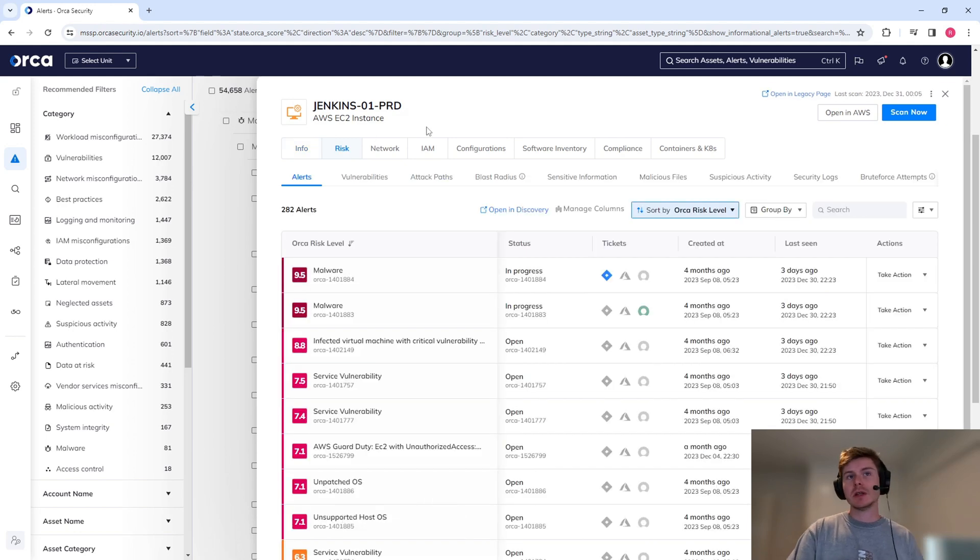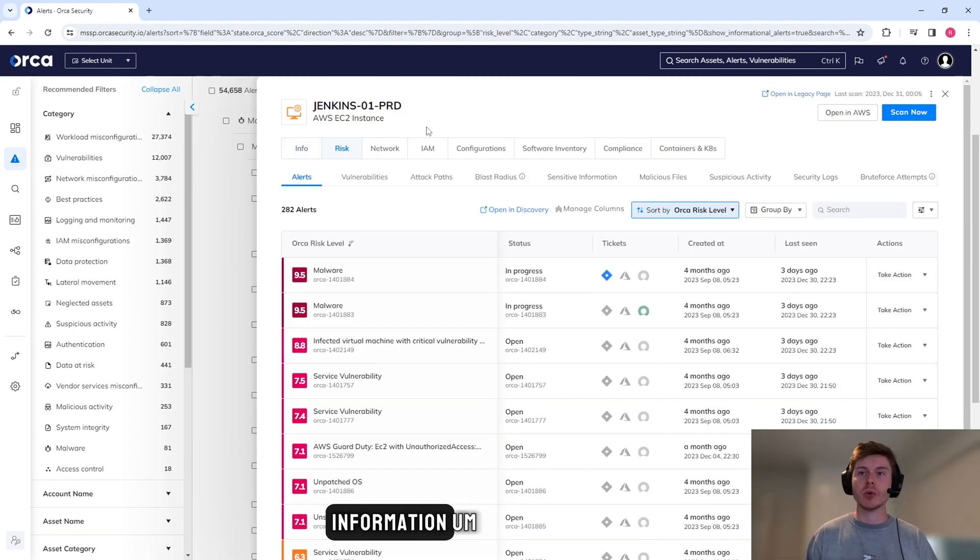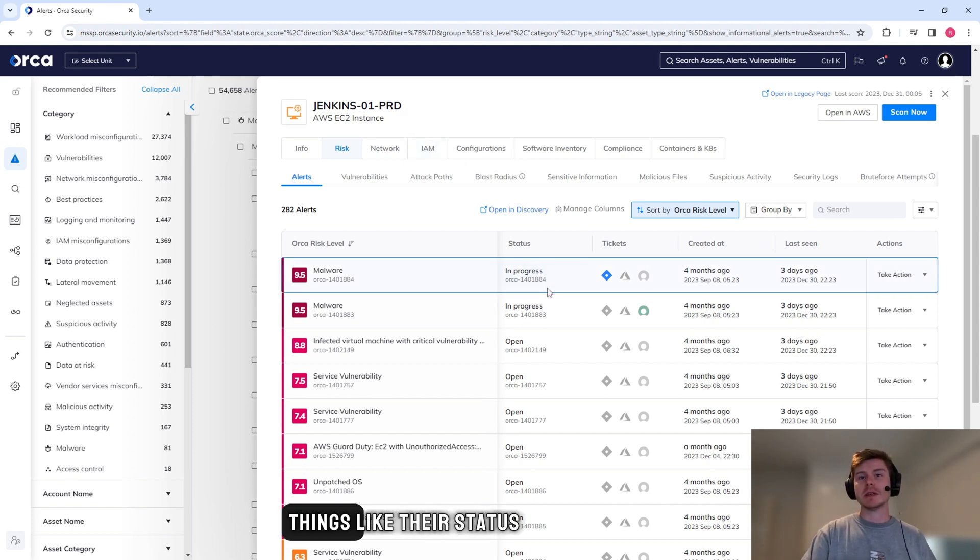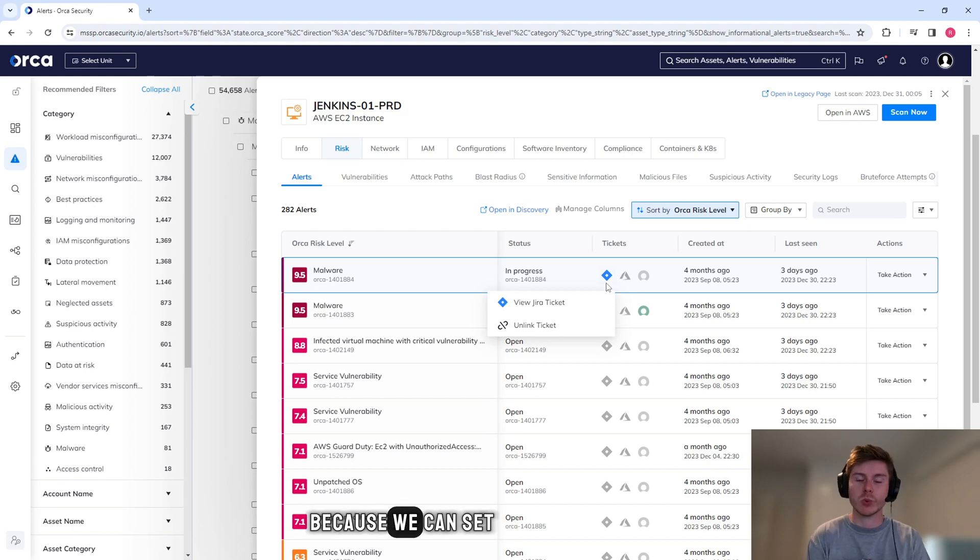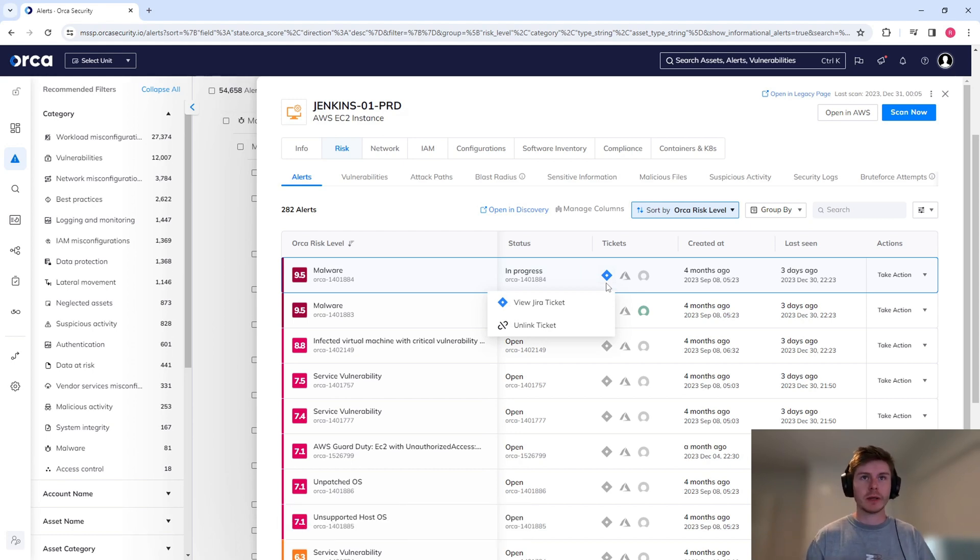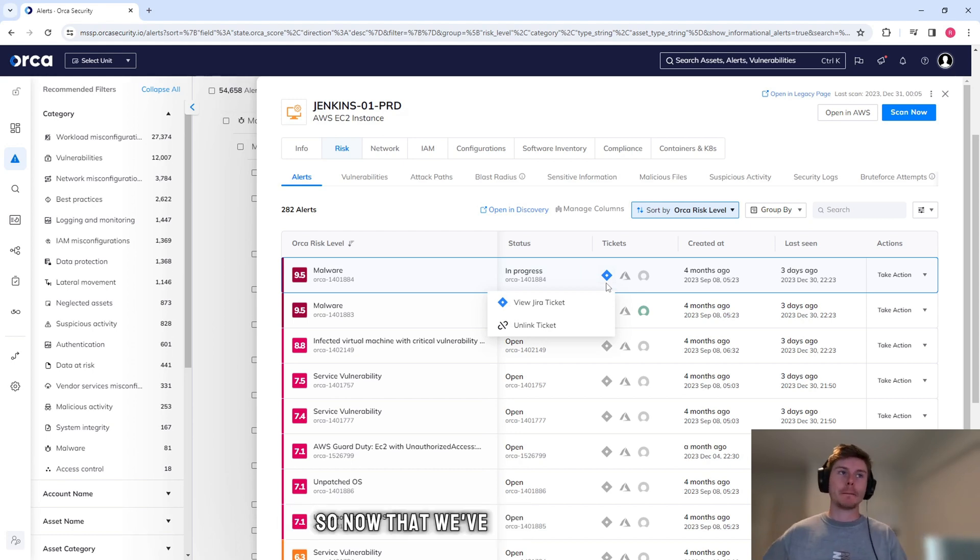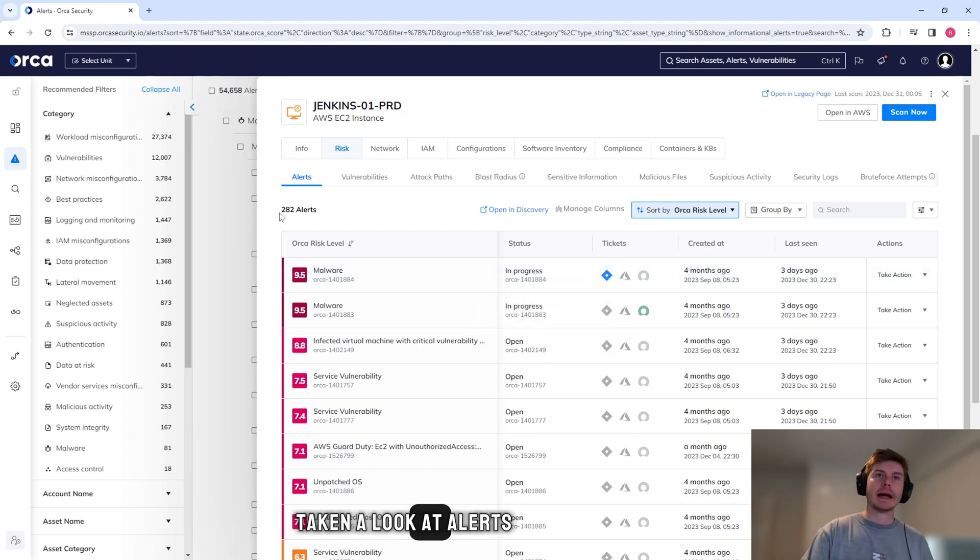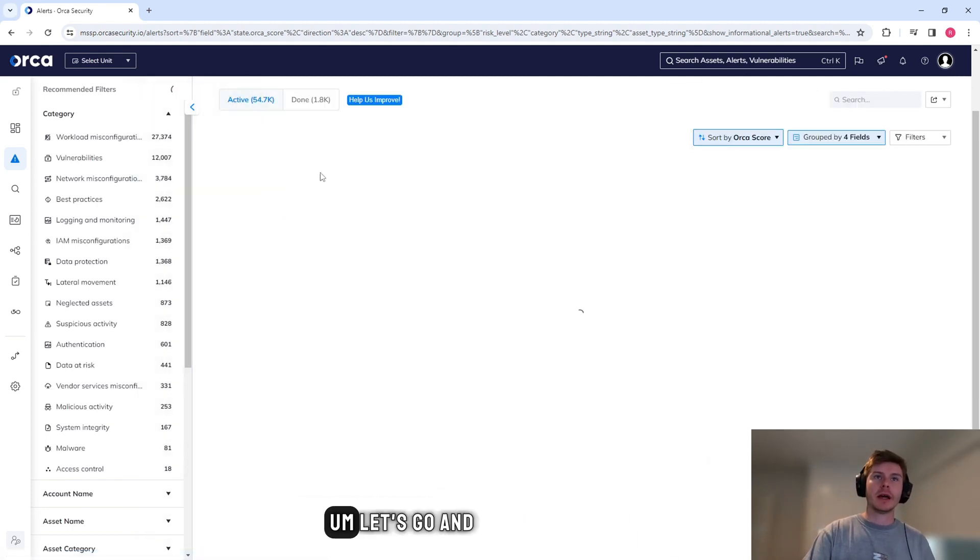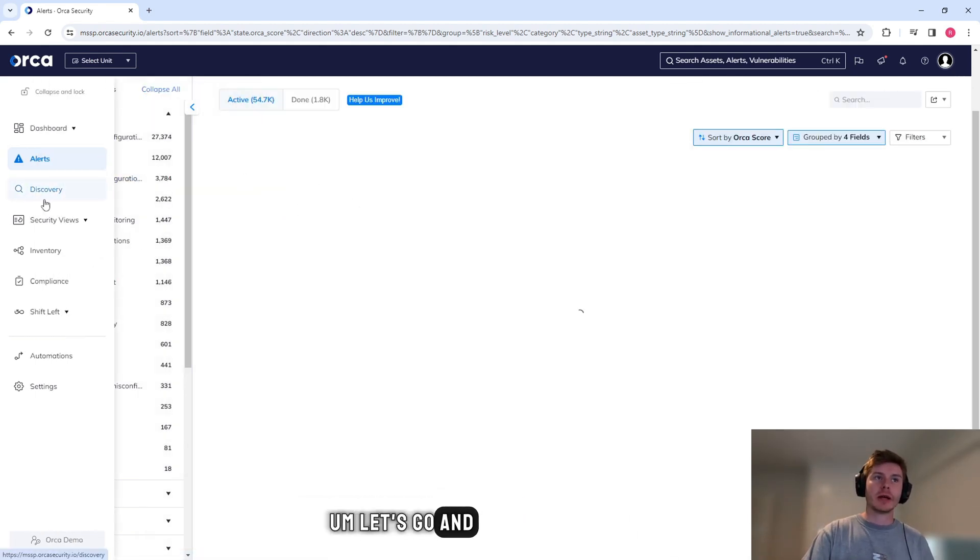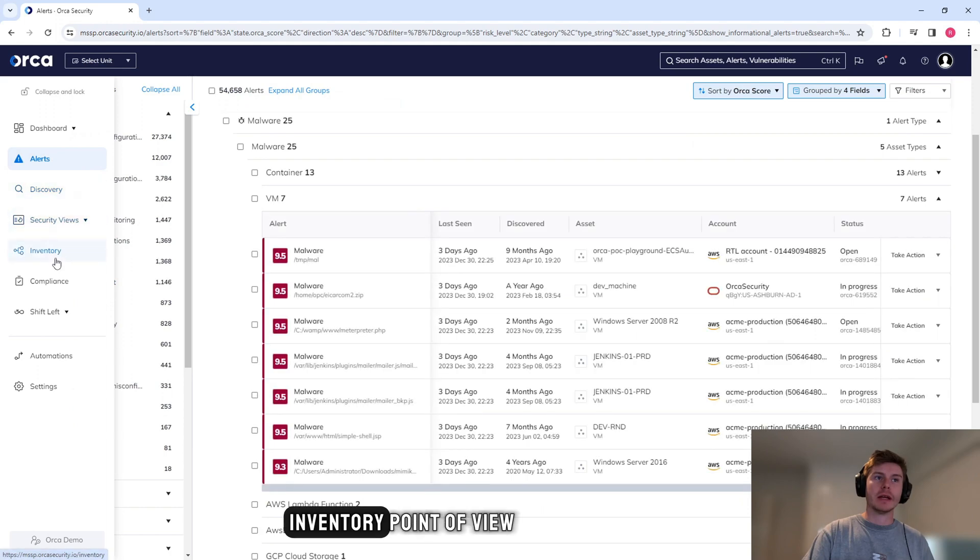If I go to risk, we can actually see a breakdown of those alerts a little bit better. You can see things like their status and if tickets are associated with it, because we can set up these nice workflows. So now that we've taken a look at alerts, let's go and have a look at it from an inventory point of view.